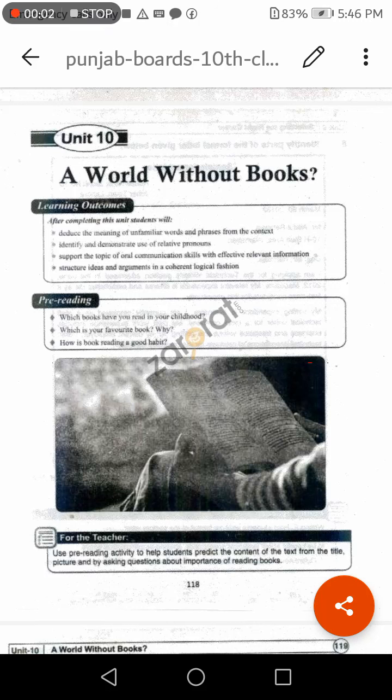Bismillahirrahmanirrahim. Class 10. Today we will read out unit number 10 and the title of the lesson is A World Without Books.